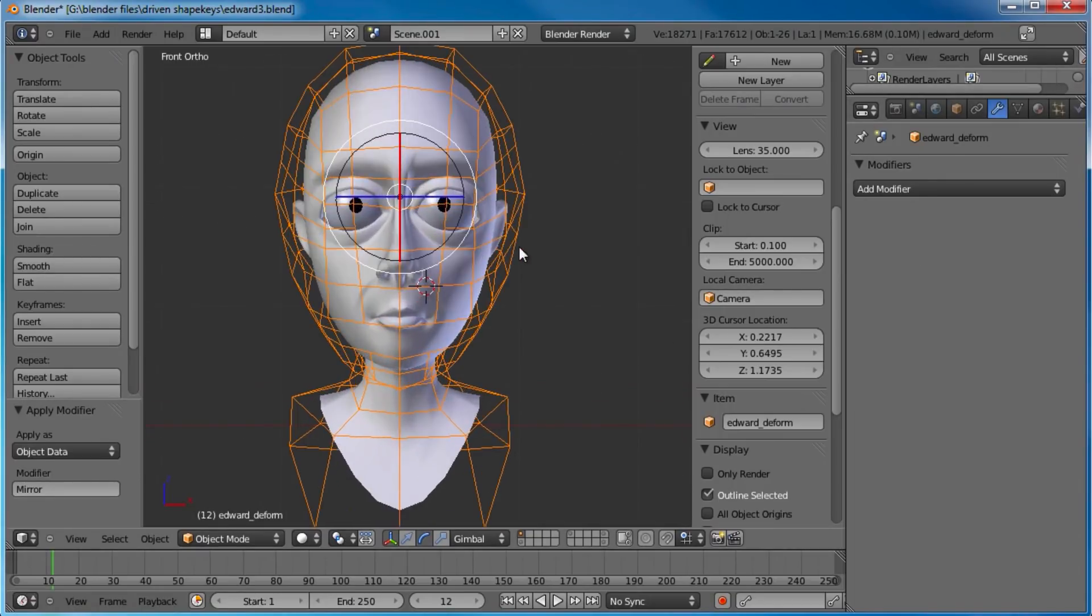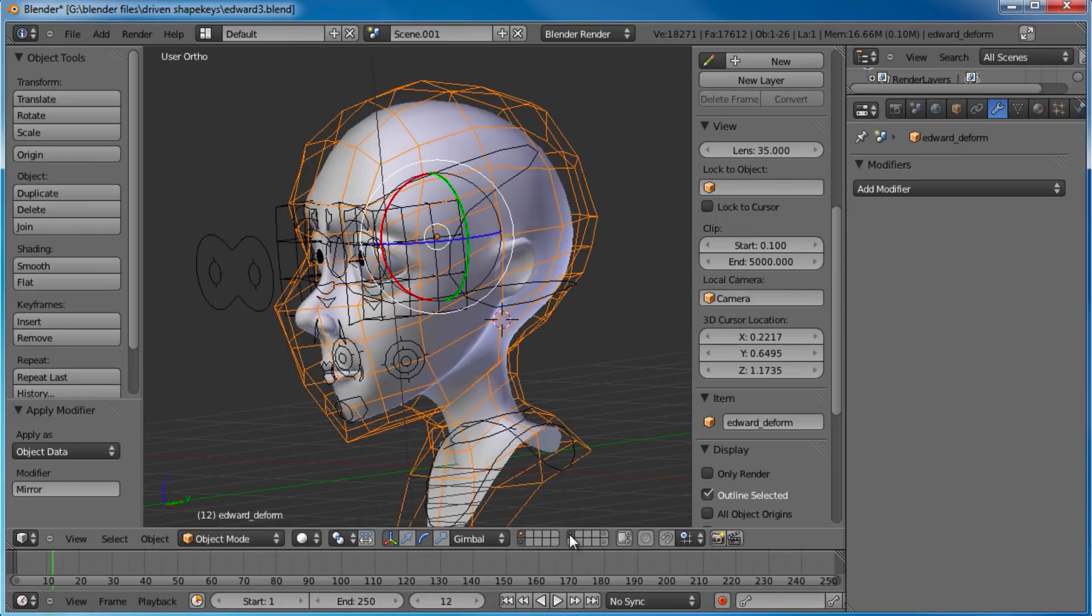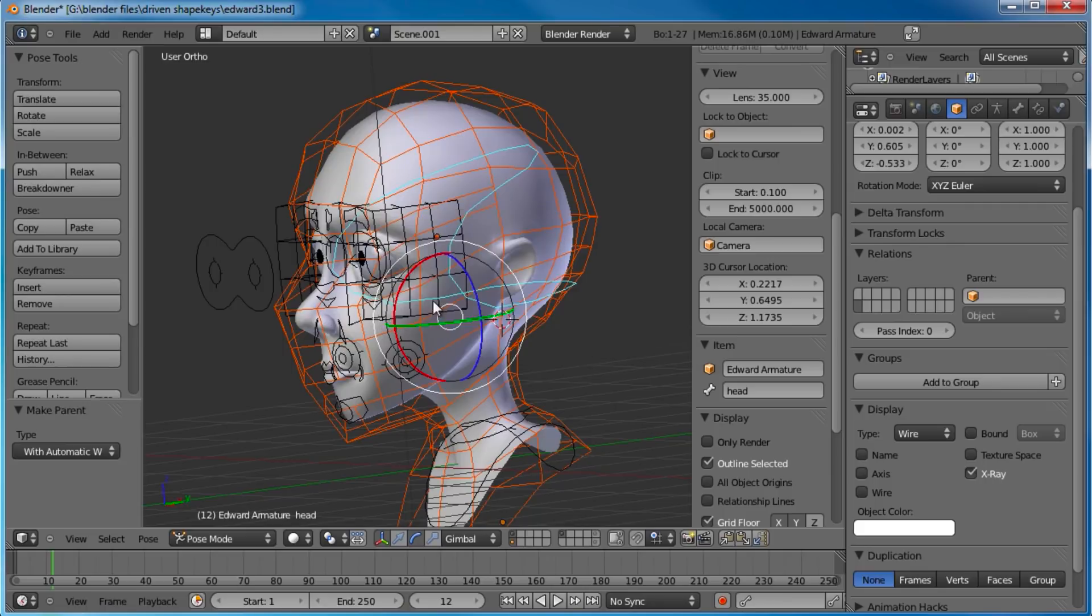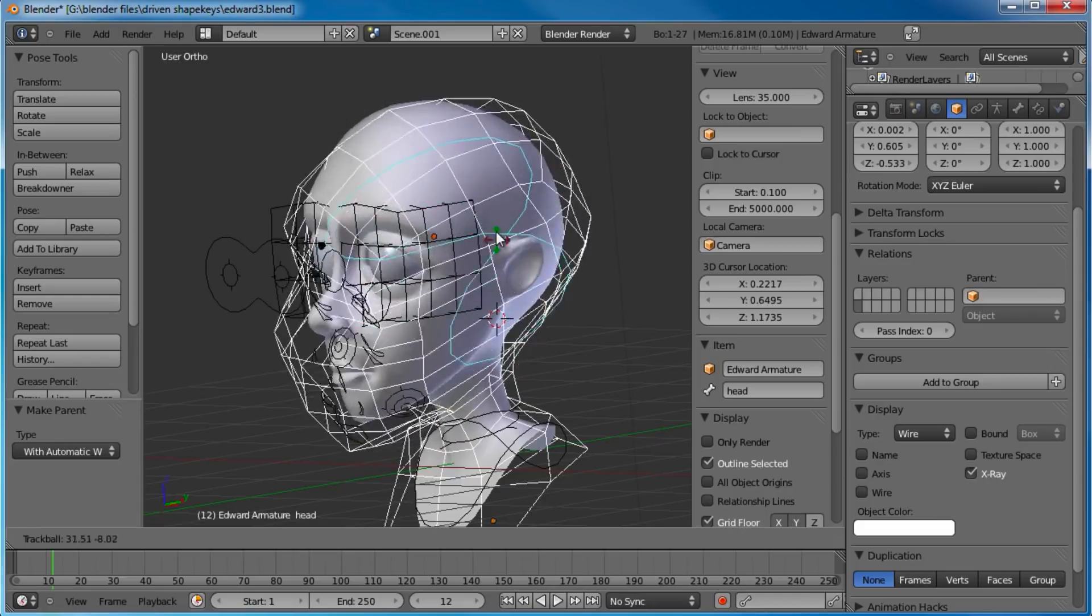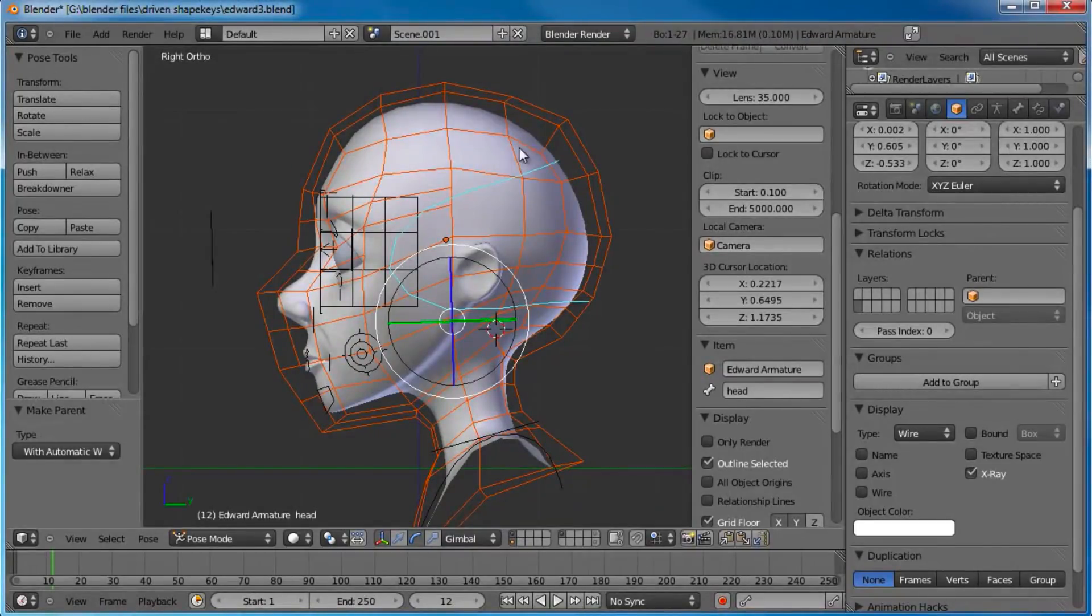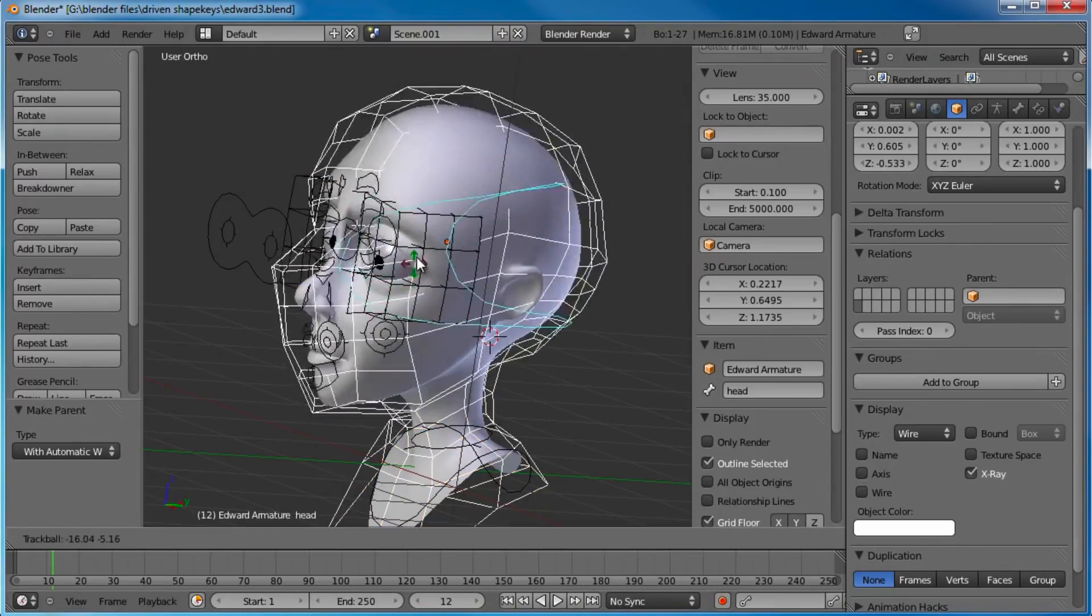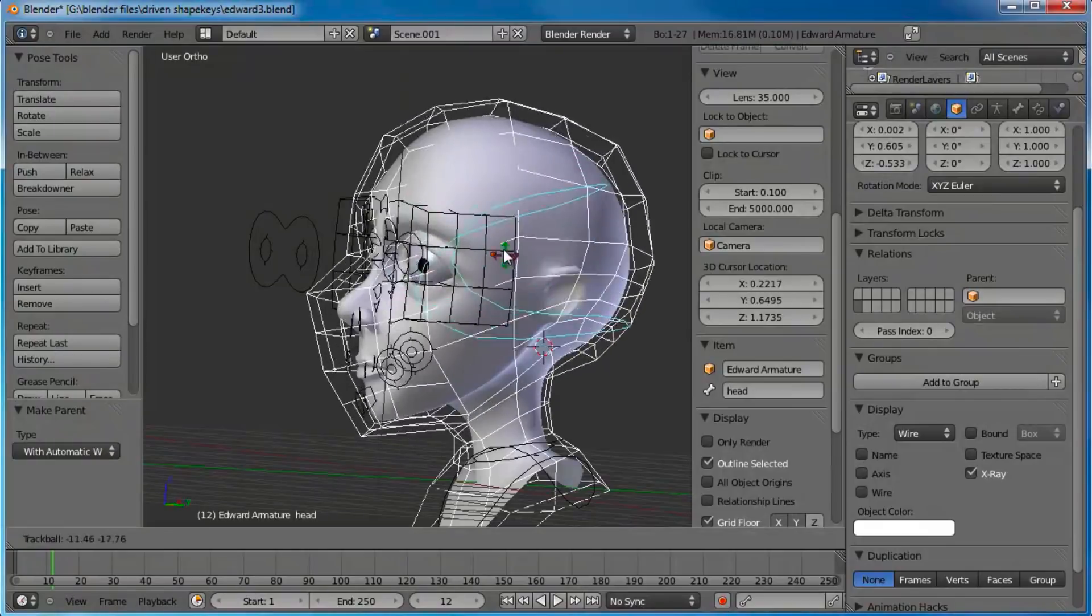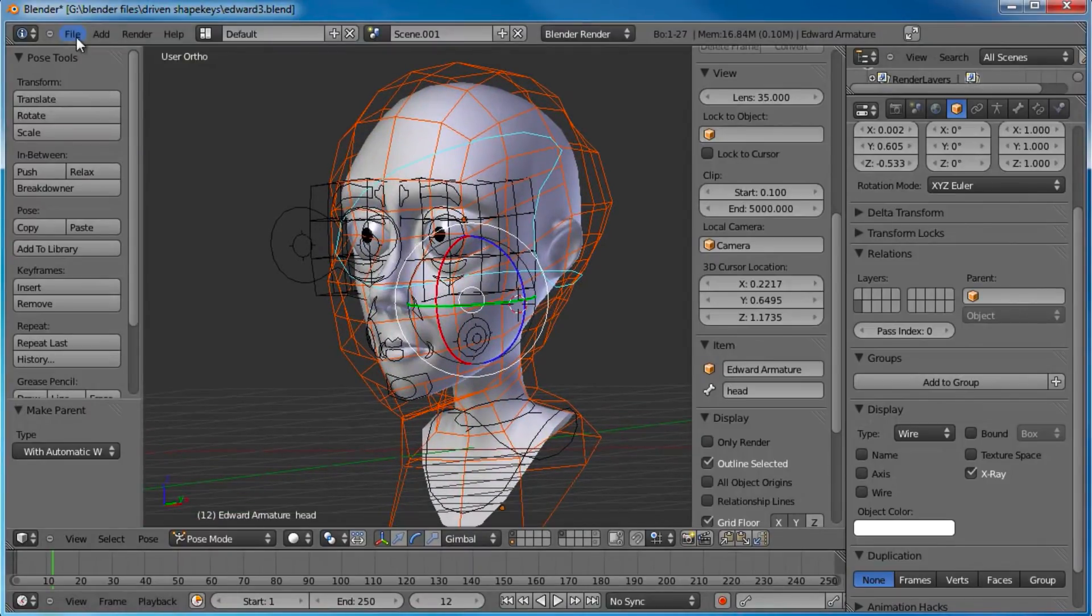When you move your eyes around, your eyelids kind of follow. Like if you look up, your eyelids will kind of go up just a little bit. You look left and right, they'll kind of follow the movement of your eyeball. I was really wanting to get that effect in here. I want to put another loop in here so I can drag this one a little bit closer to the eyeball so we can get a little bit more control when we go to move our eye bone around.